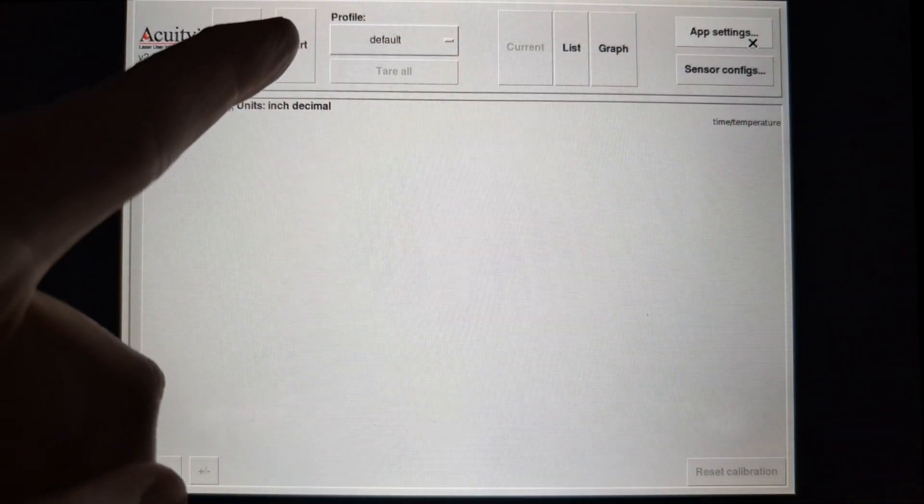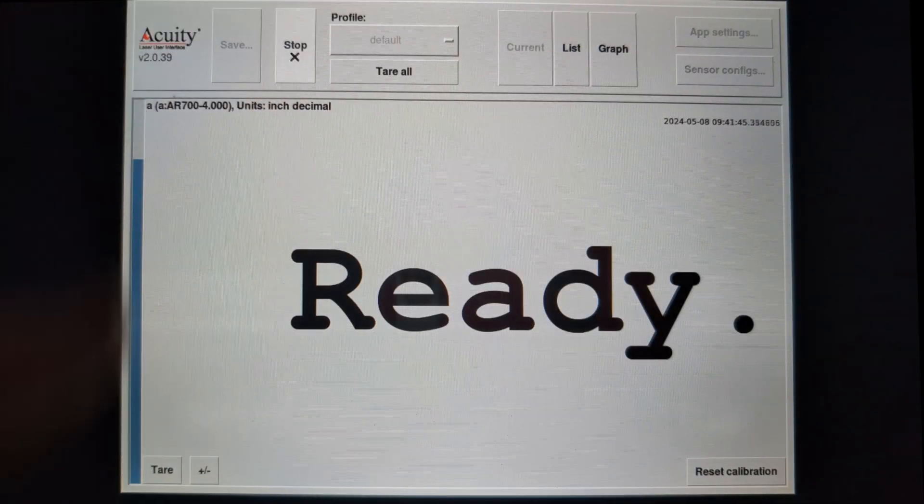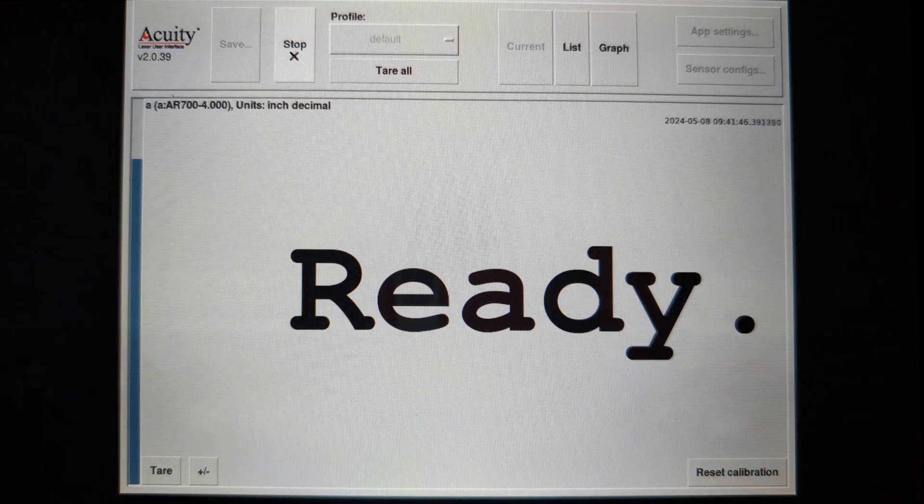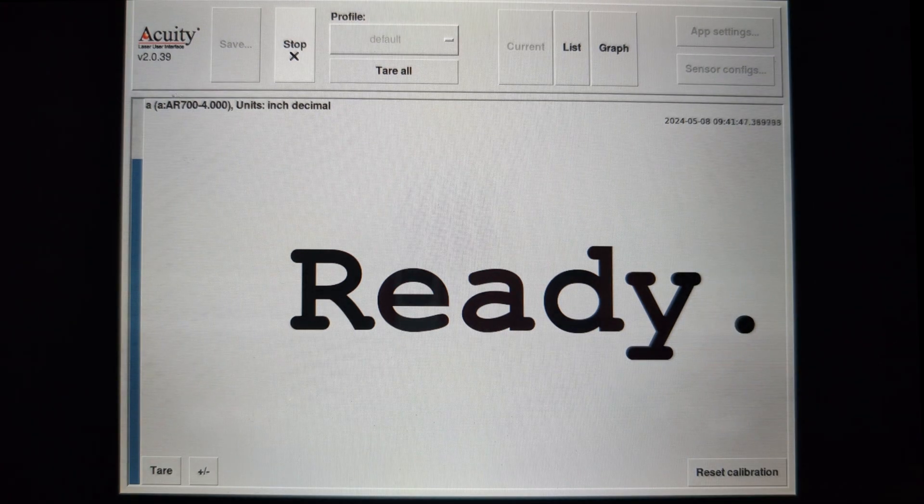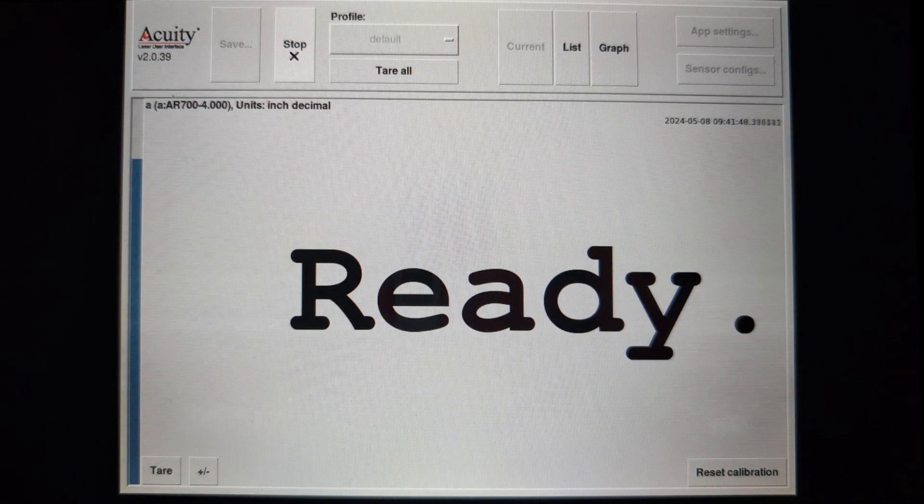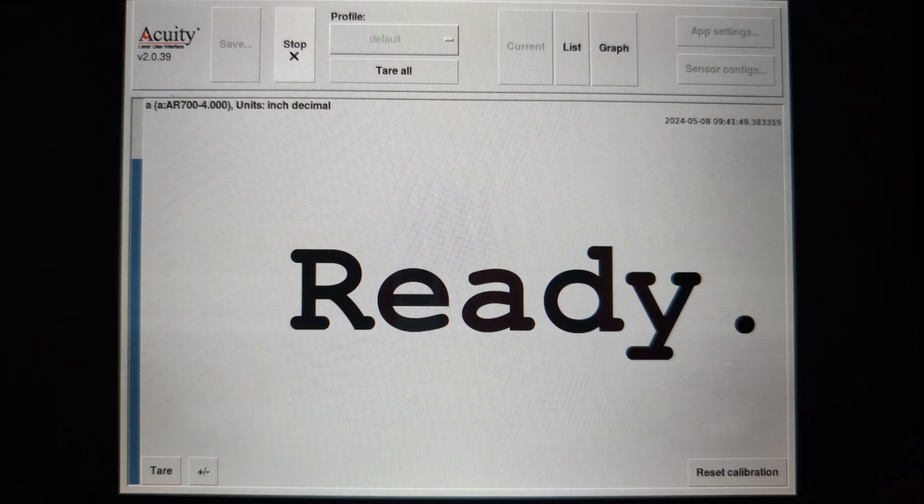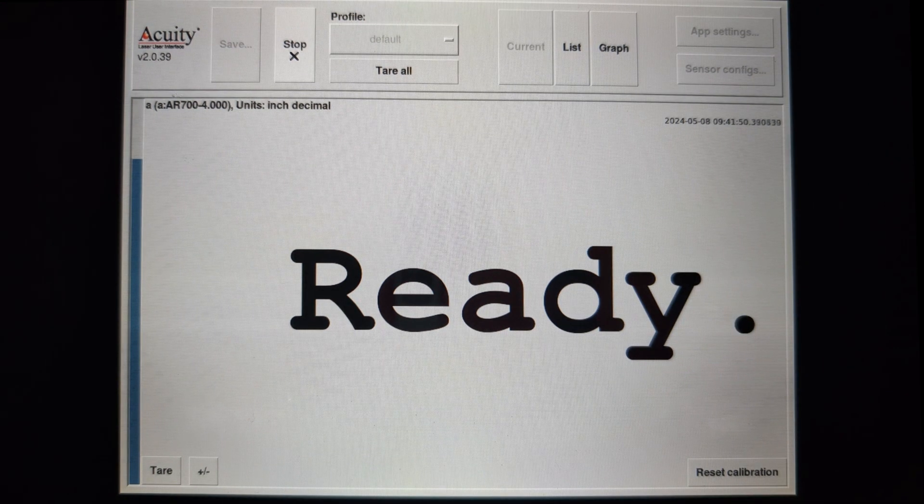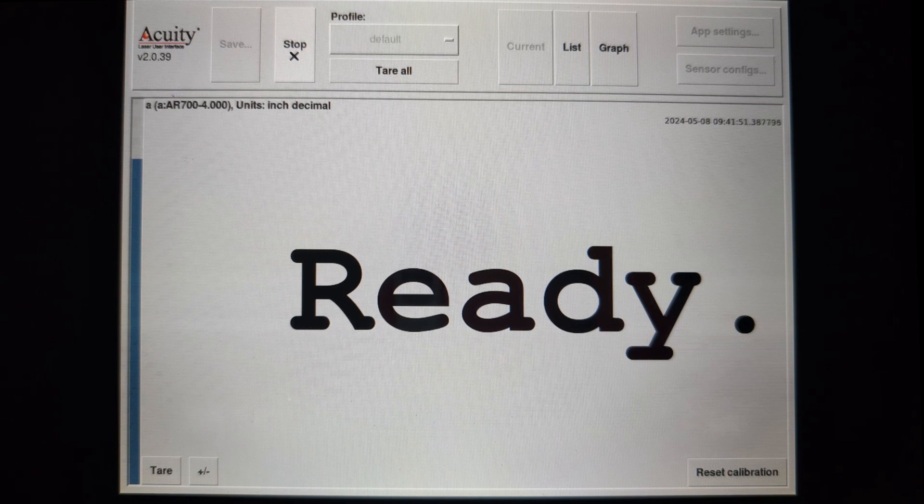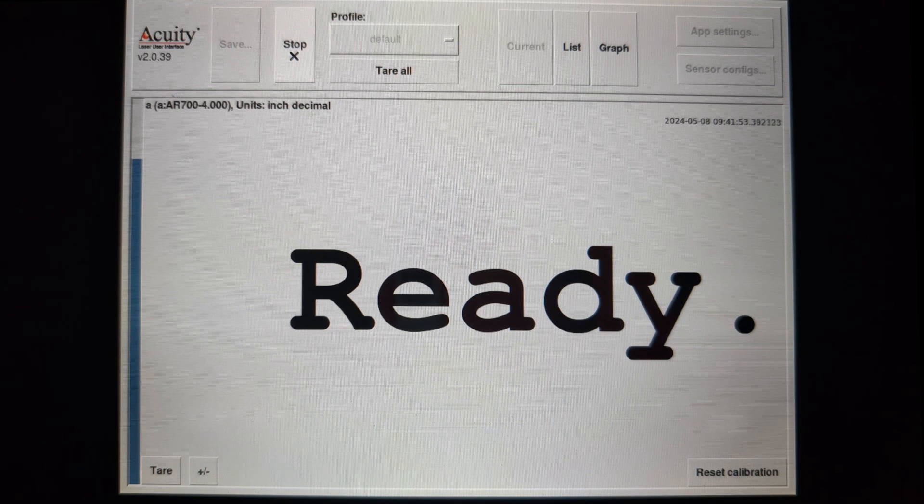Now we go back to the measurement screen. Hitting start no longer shows a measurement. It simply states that it is ready for a session. Let's try putting the gauge block back.